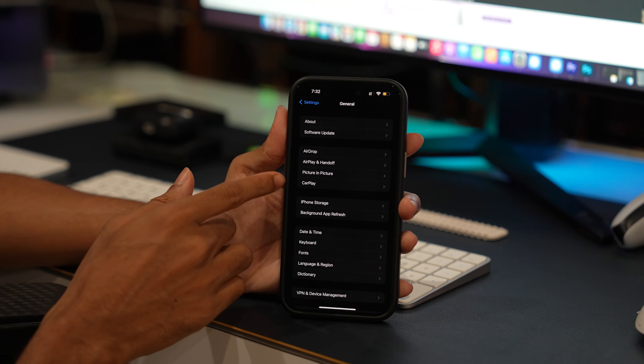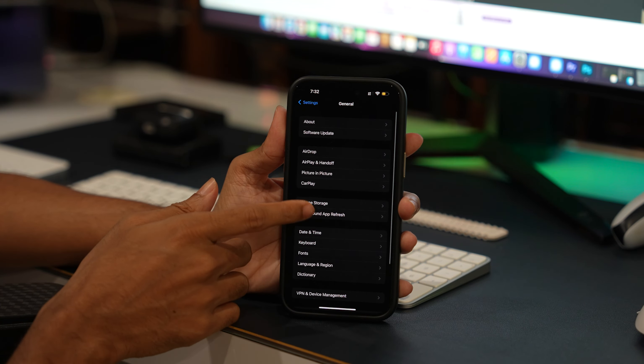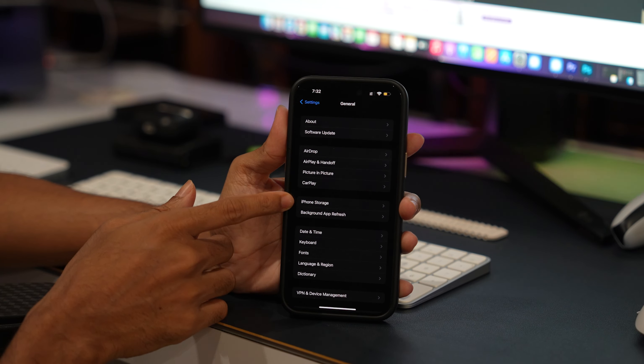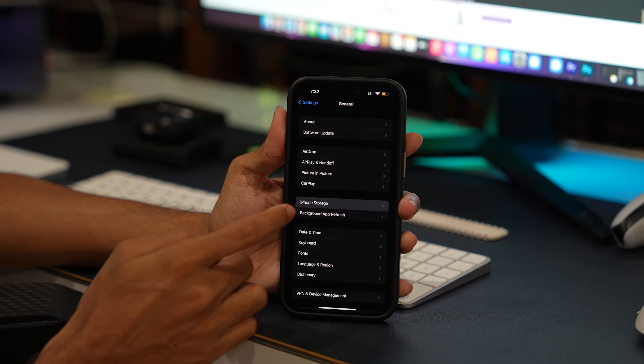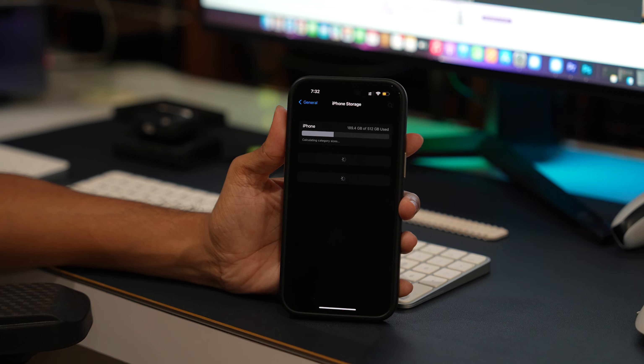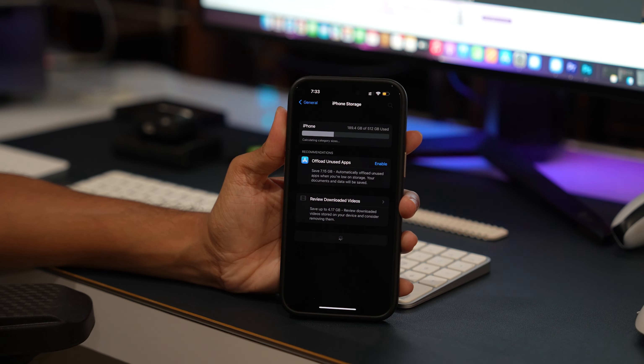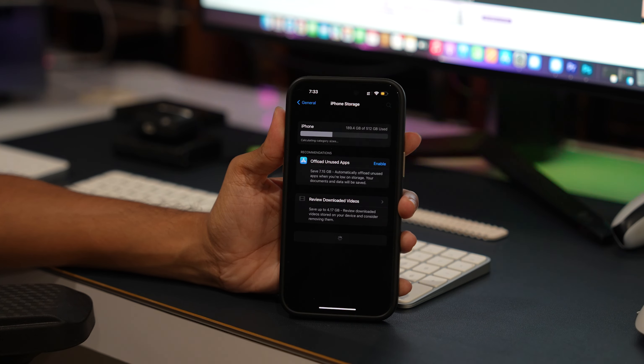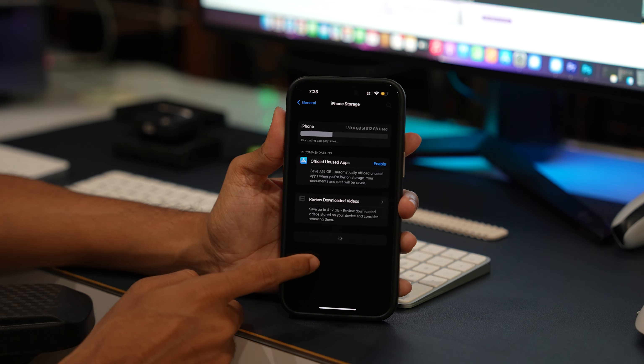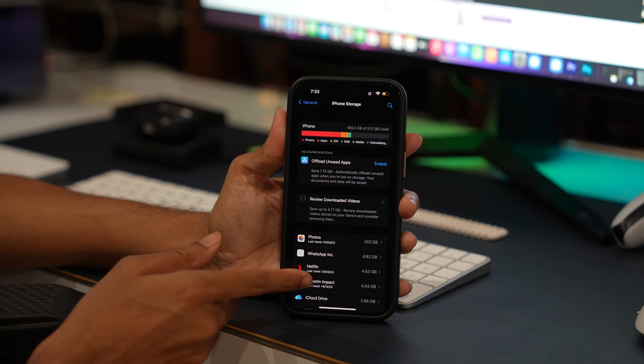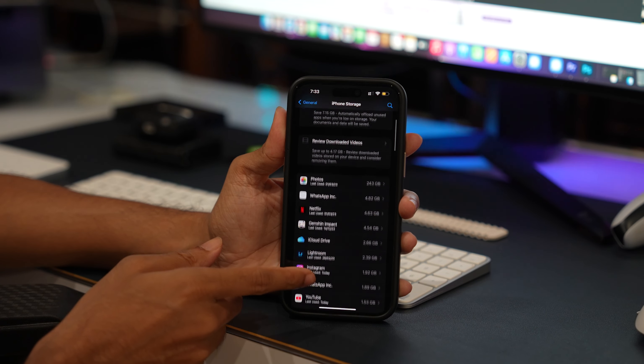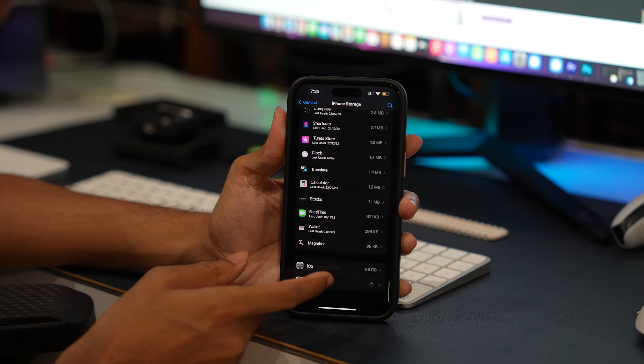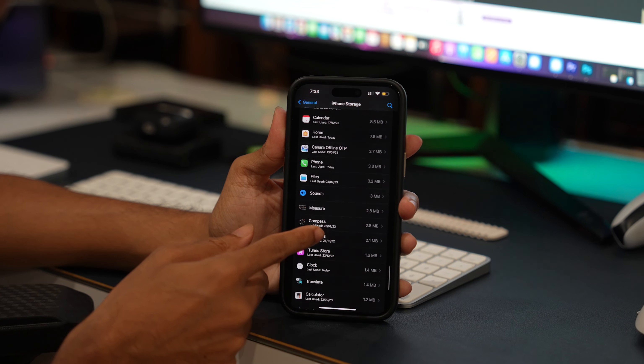Open the Settings app and select the General Menu. Choose the iPhone storage option and wait until all the application loads. Once it loads, scroll and look for the home application. Once you find it, tap on it.